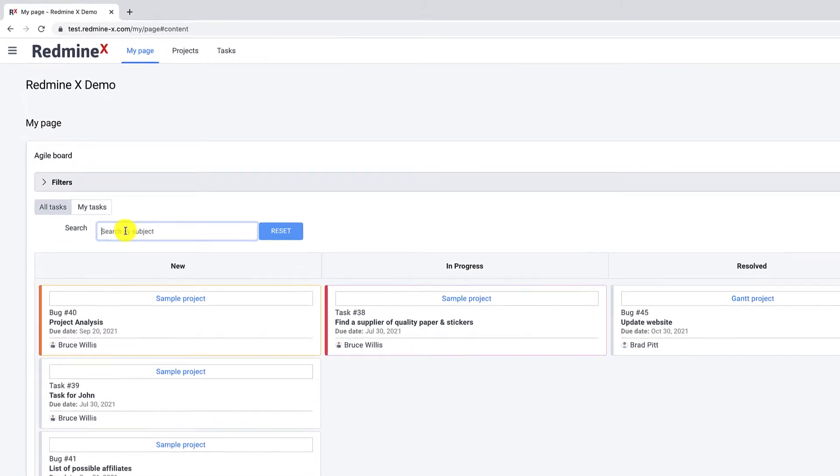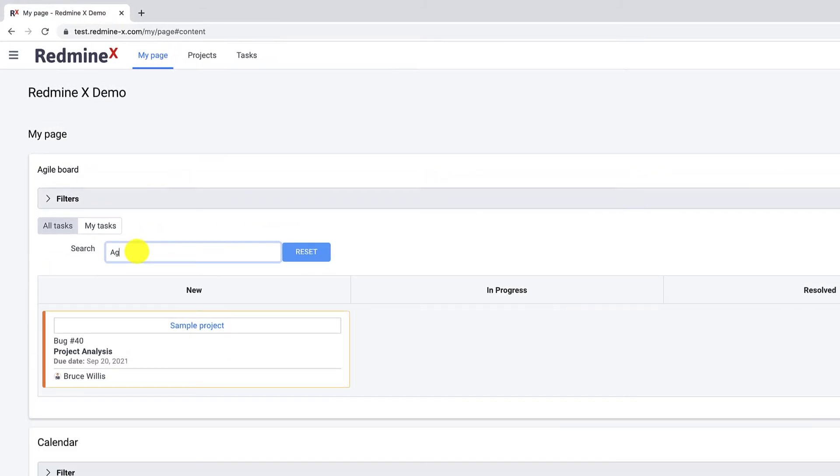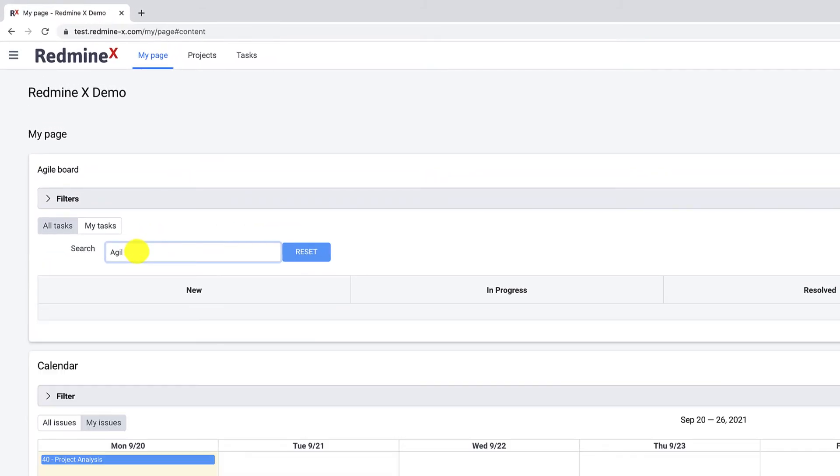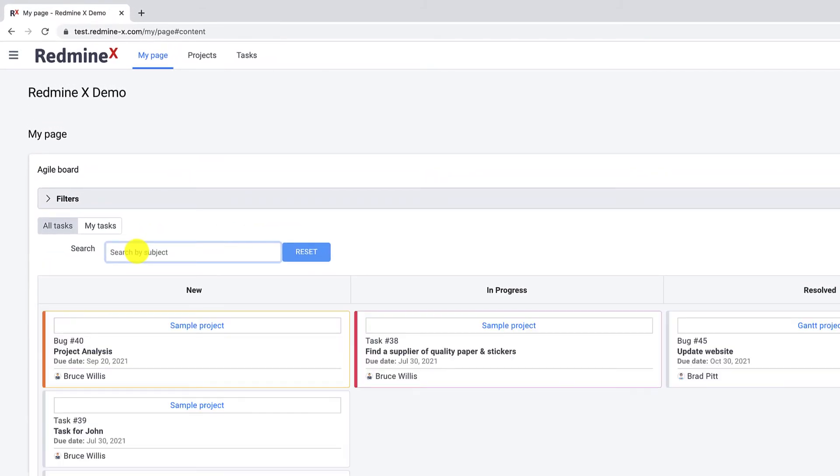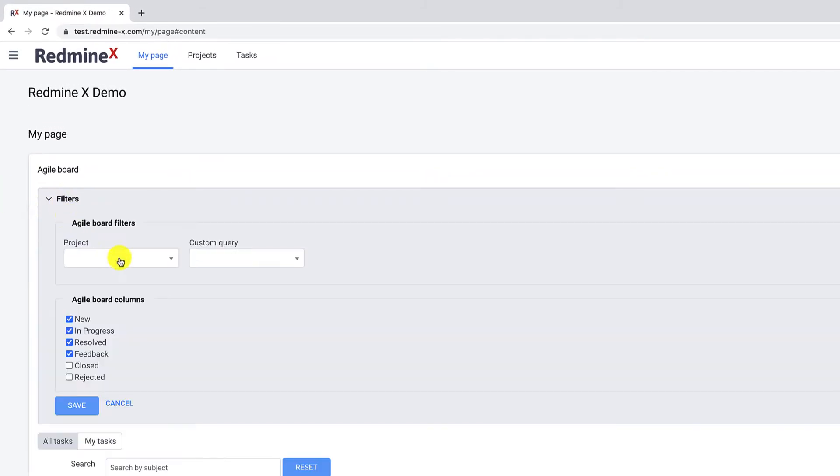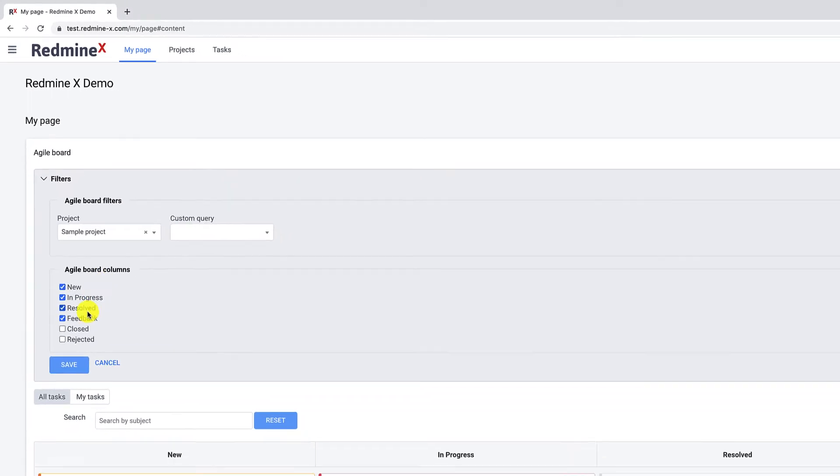Moreover, you can filter any task. If needed, you can limit the Agile board to one project or display more columns or task statuses.